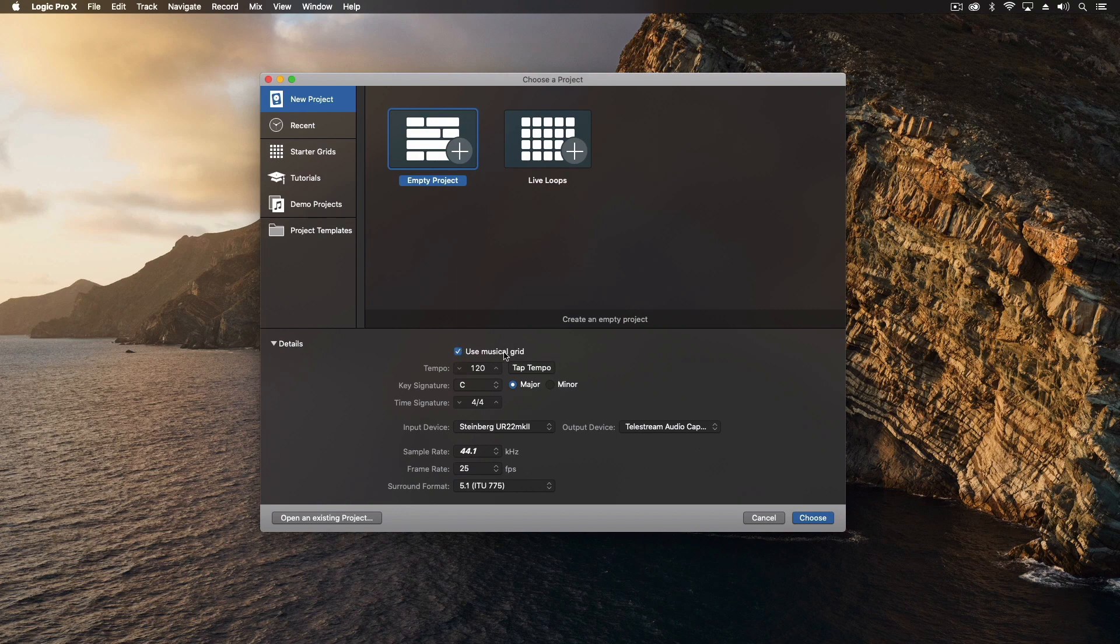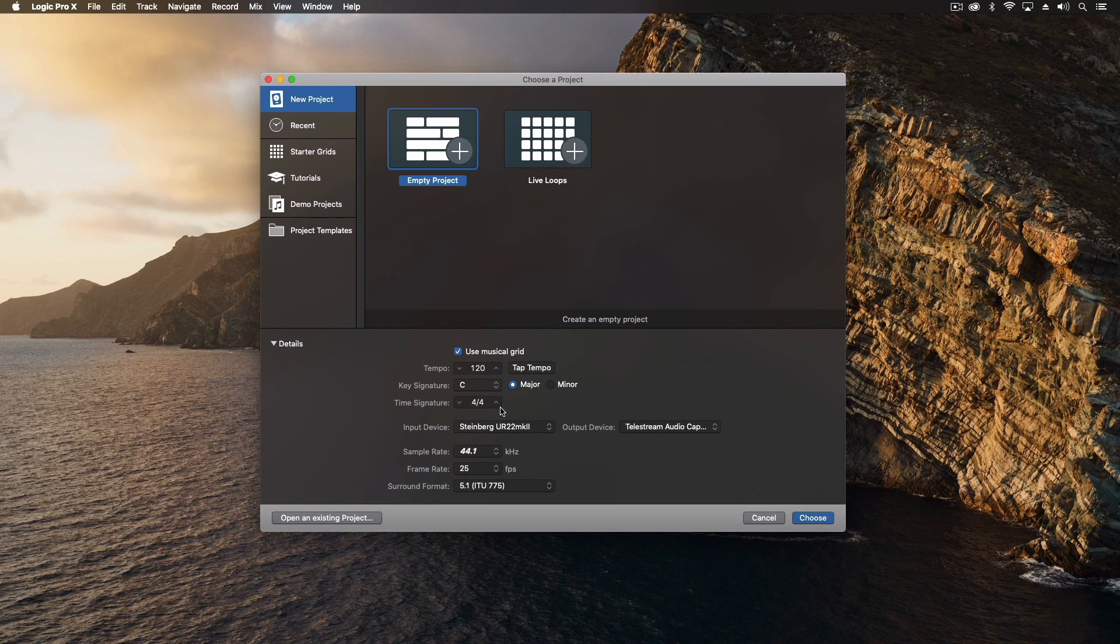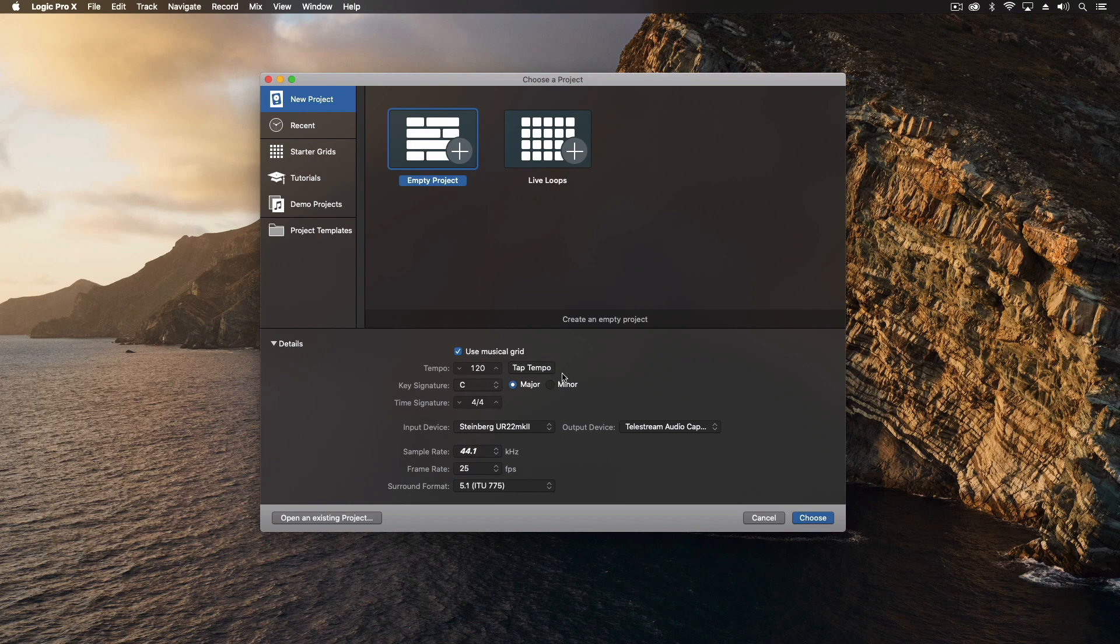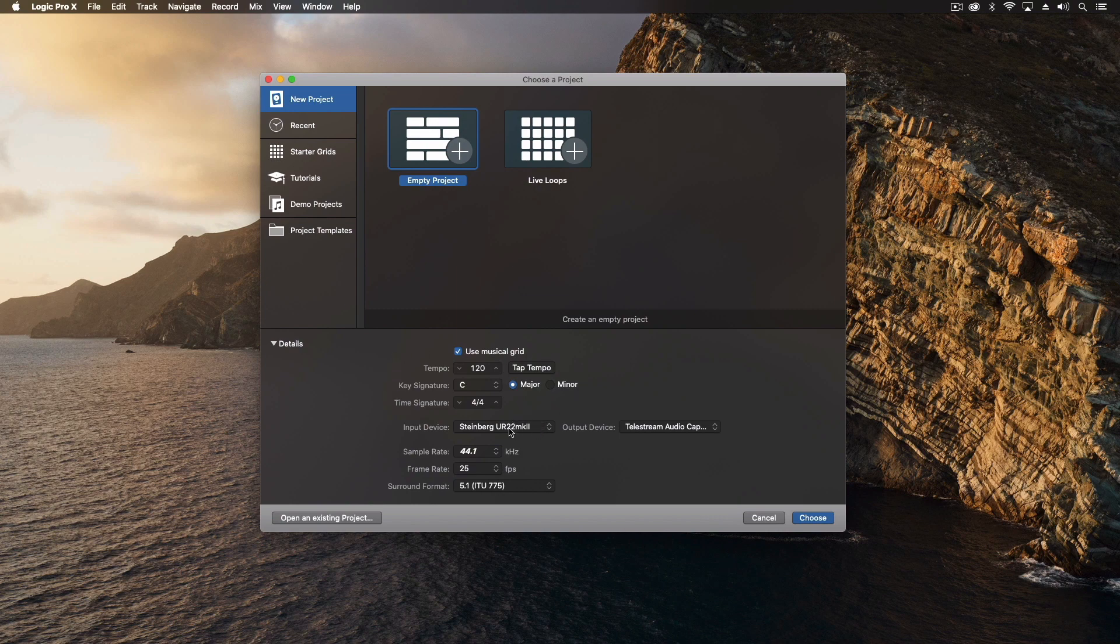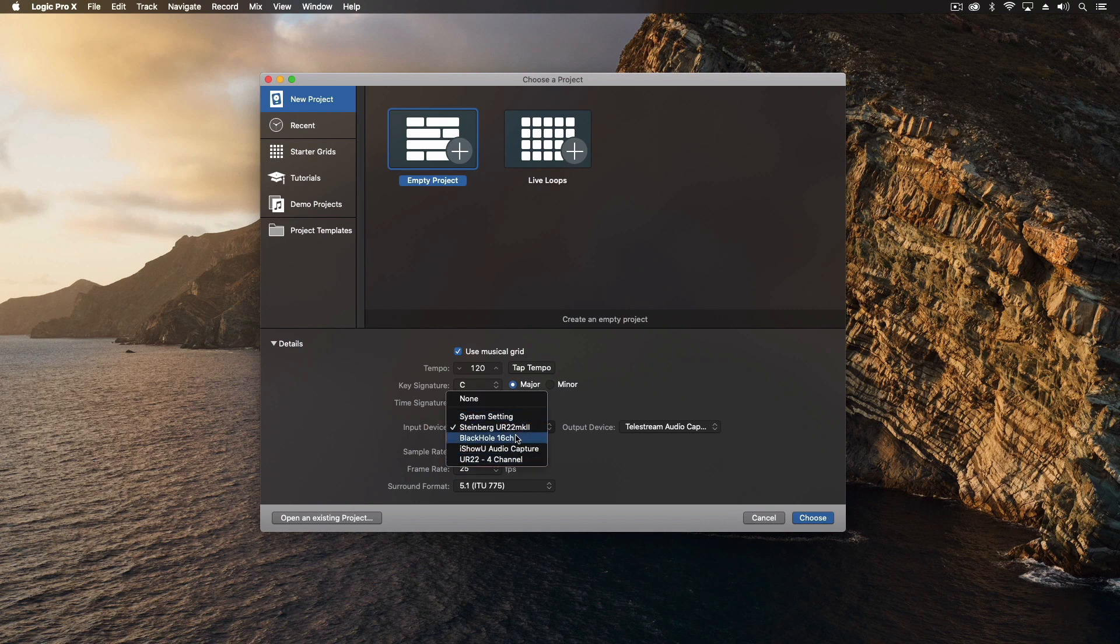Musical grid, yes because almost everything I do is in a musical grid like a song with the tempo. Here's the tempo. We can tap it out if we want. We can set the key signature, major minor, and the time signature. For most things you could leave this all default right now unless you have a very specific song in mind but we can change this later too. But now comes an important part where we get to choose our input device.